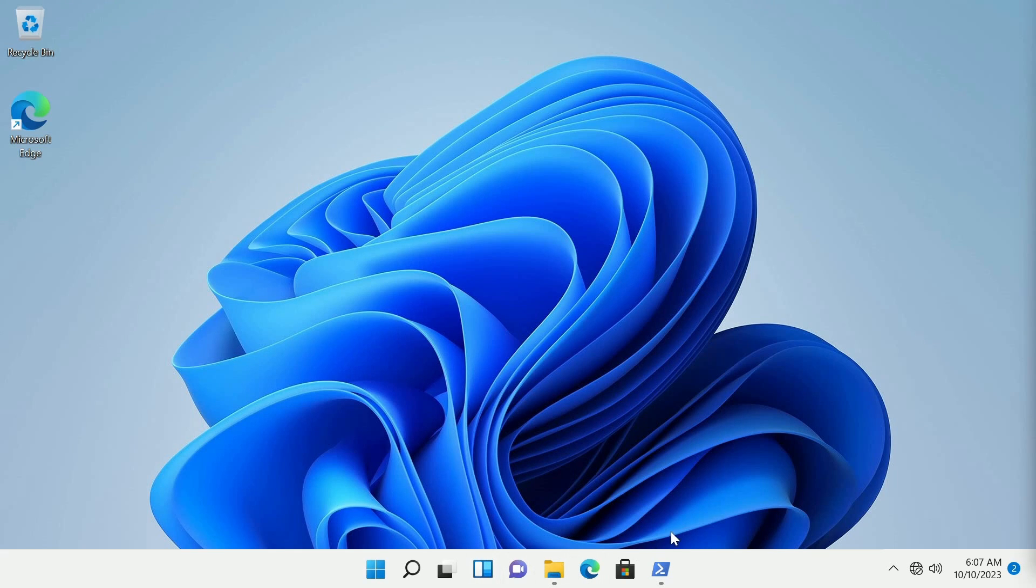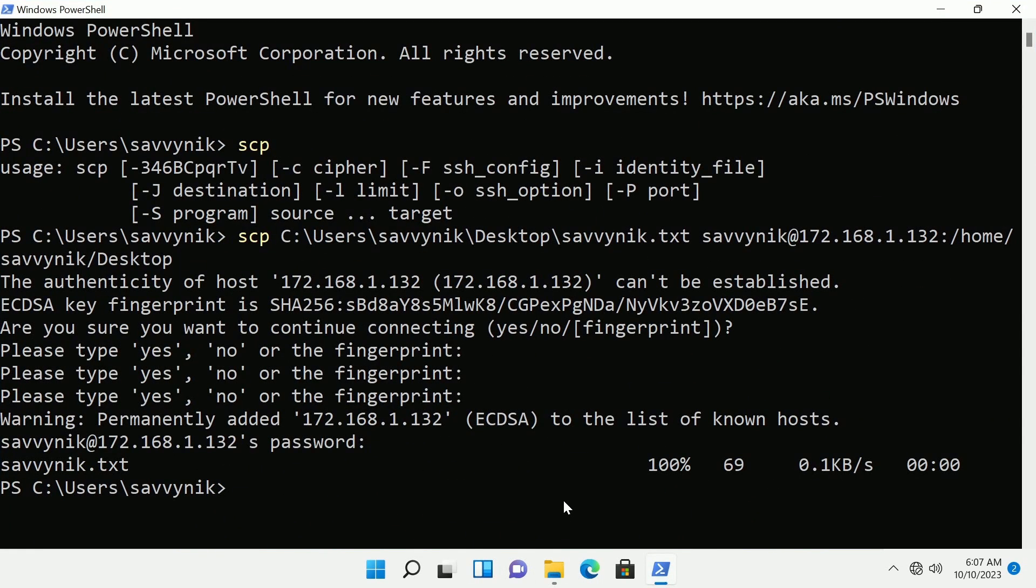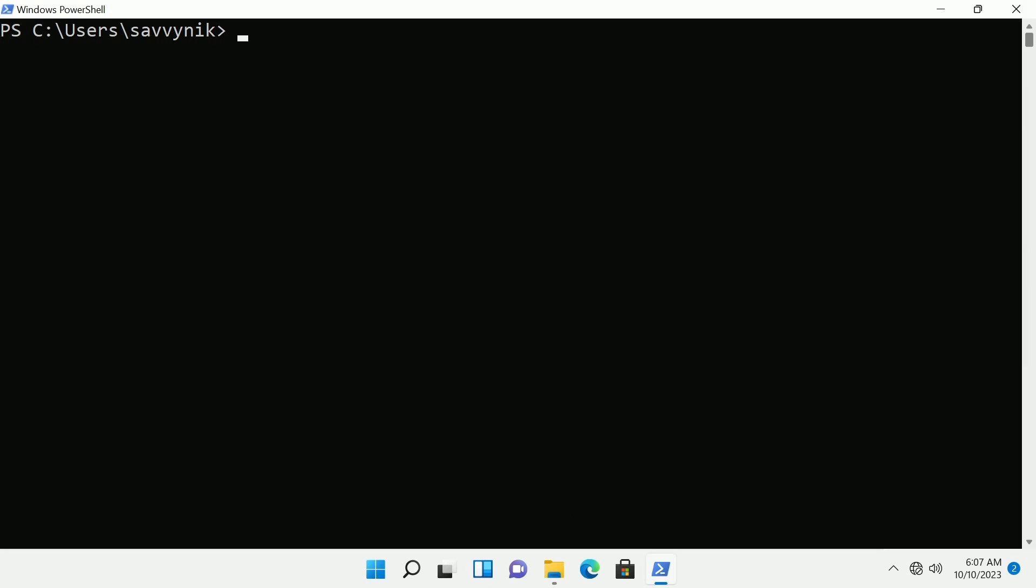All right so to transfer the file over we'll go back to our terminal or command line. I'm going to clear things out and I'm going to start out by typing scp again with a space. Now important here is we do dash r.